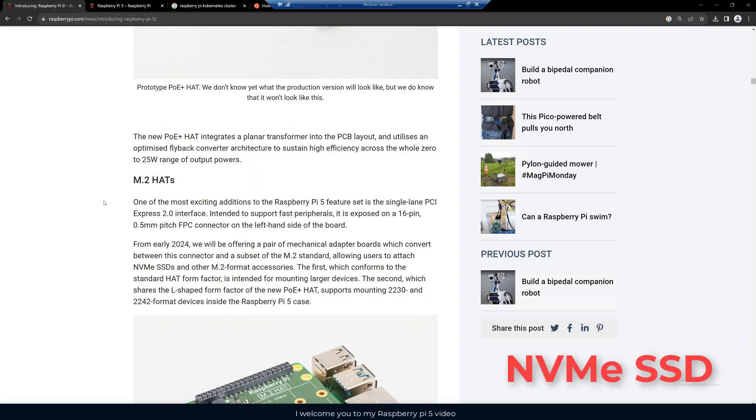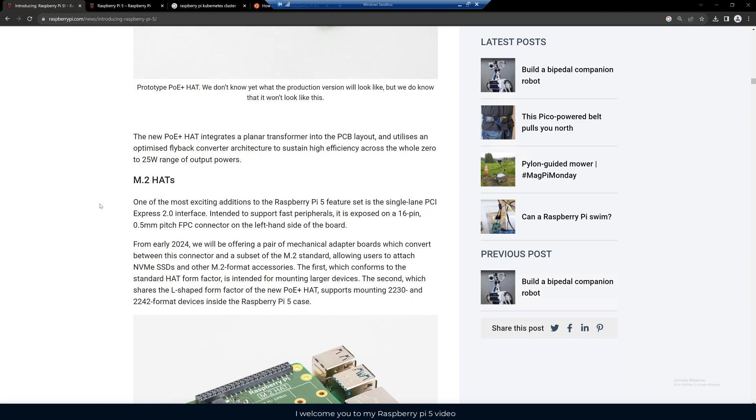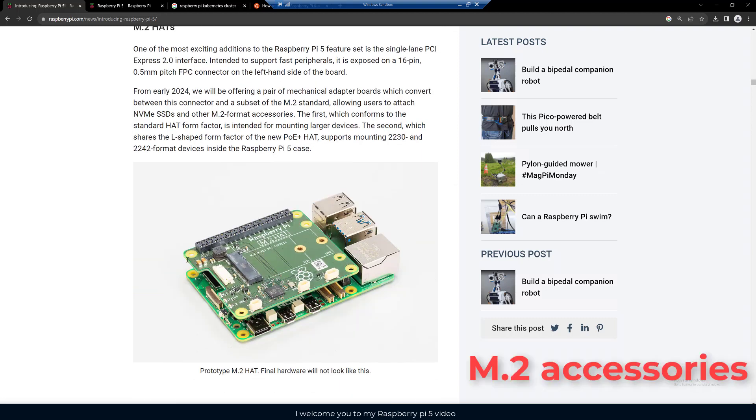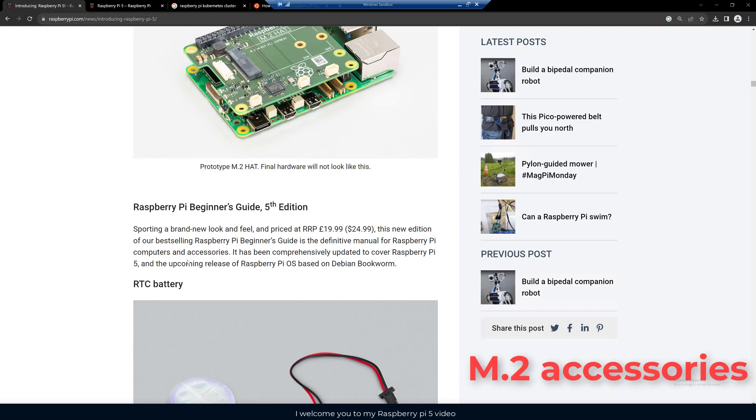Here they say the M.2 HAT, one of the most exciting additions to the Raspberry Pi 5 feature set, is the single lane PCI Express 2.0 interface intended to support fast peripherals. It is exposed on a 16 pin, 0.5 millimeter pitch FPC connector on the left hand side of the board. This will allow users to attach NVMe SSDs and other M.2 format accessories, so I think that's really awesome.